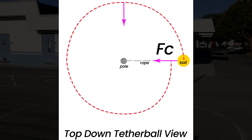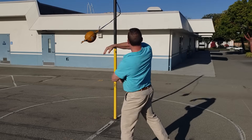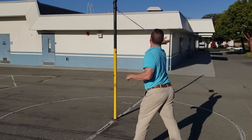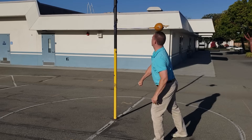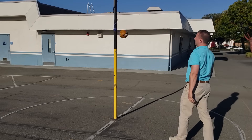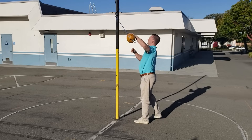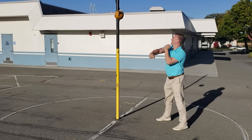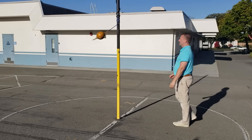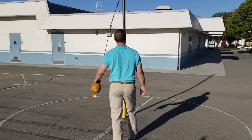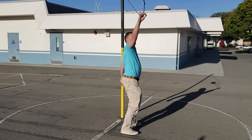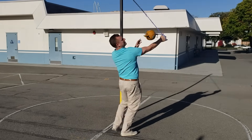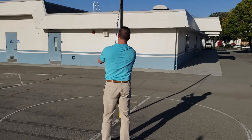As the ball flies around the pole, the rope shortens. As the rope shortens, the arc tightens and the angular velocity — the ball speed — increases. If you interrupt the flight path, like by catching the rope with your hand, the radius instantly shortens and the ball speed spikes significantly.